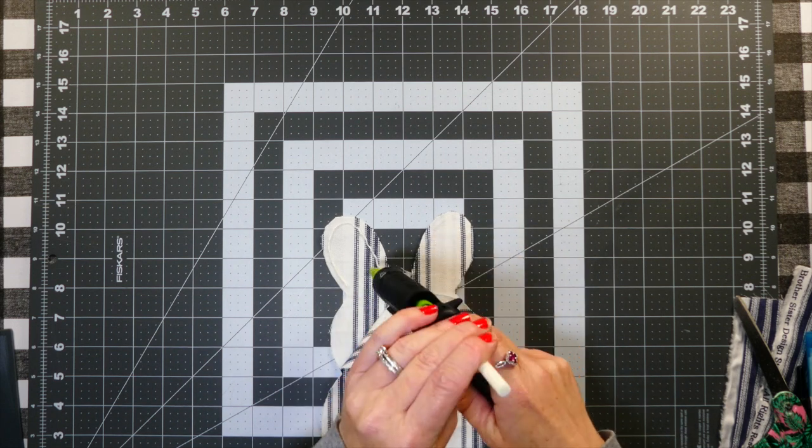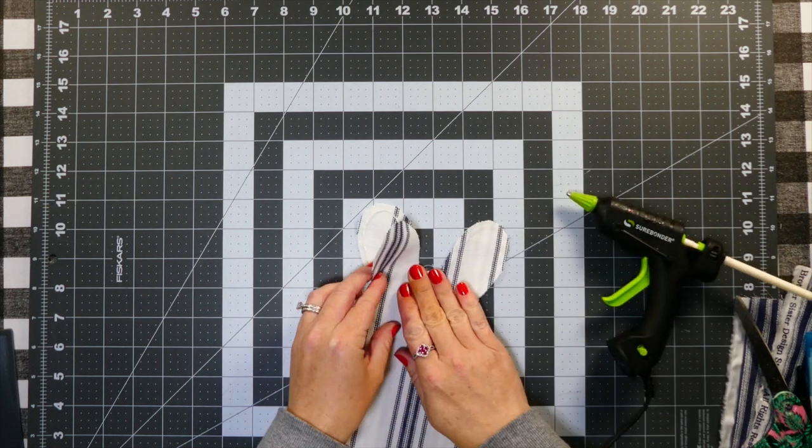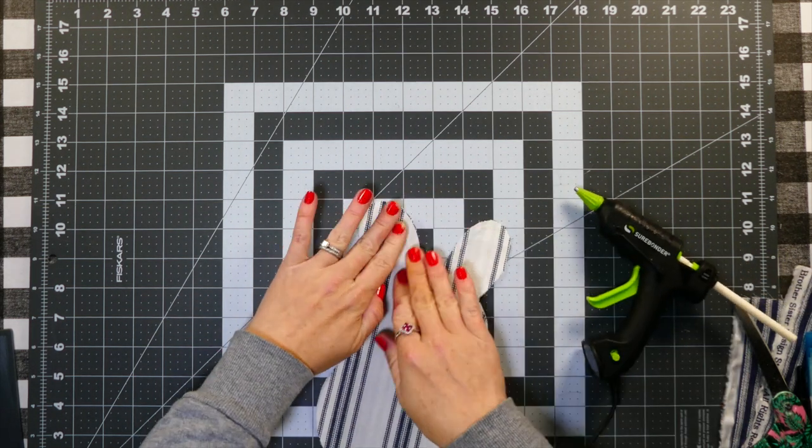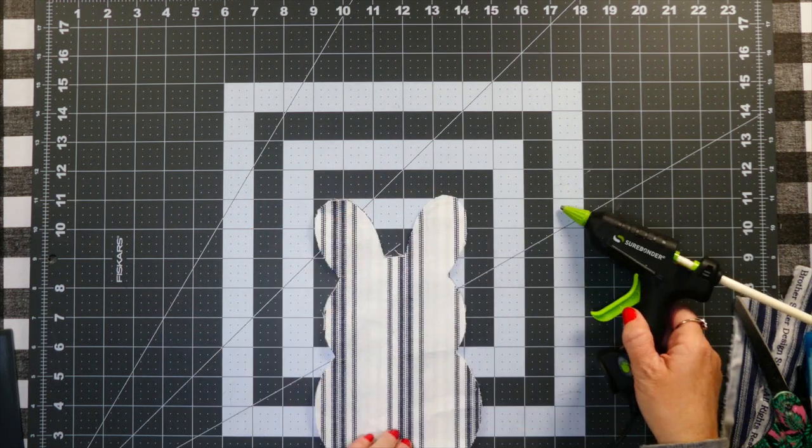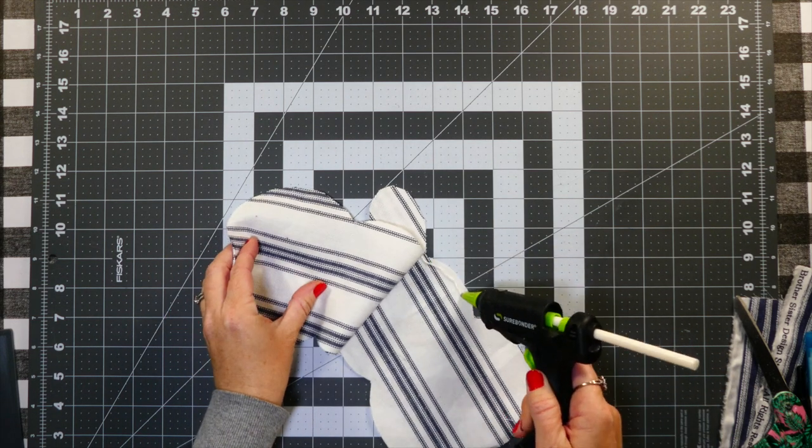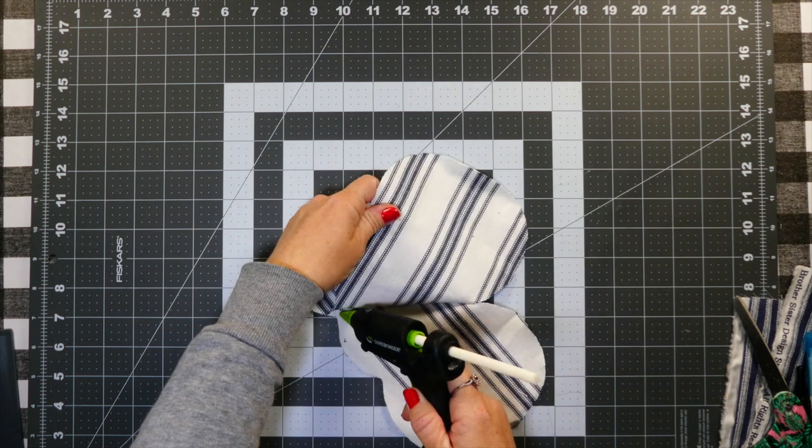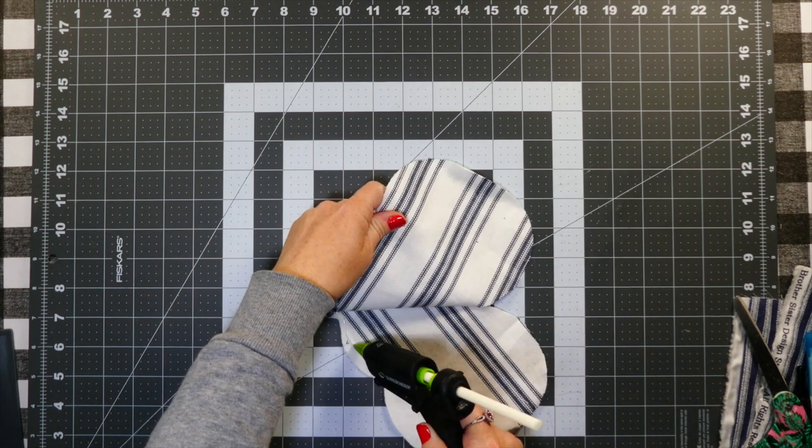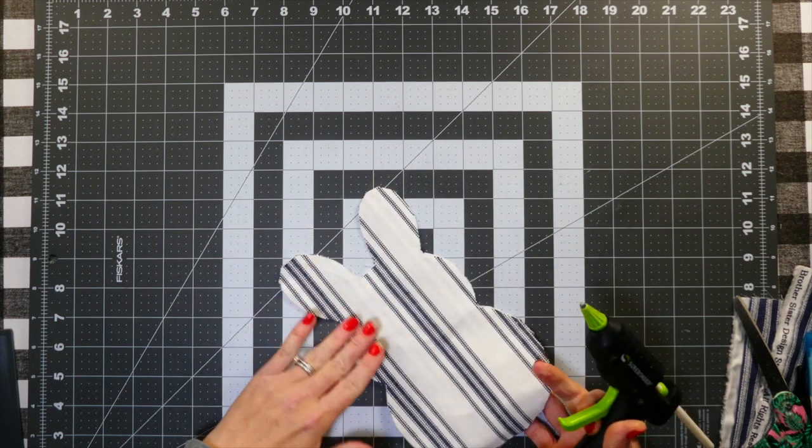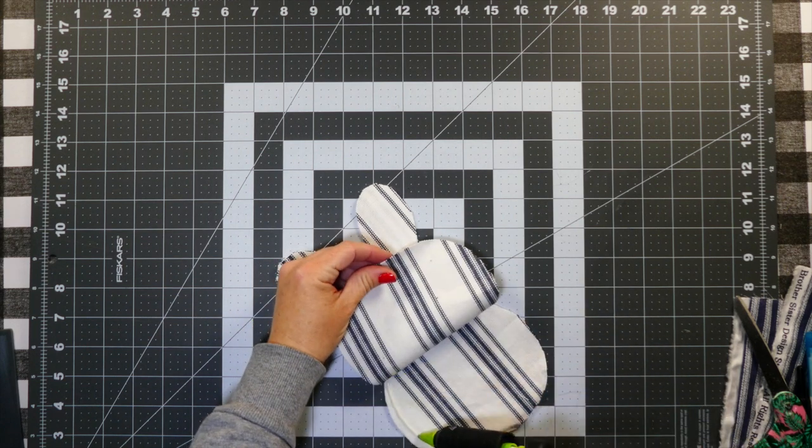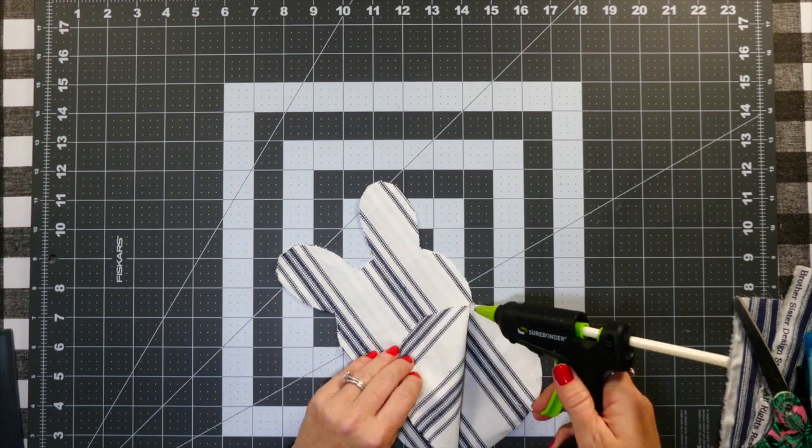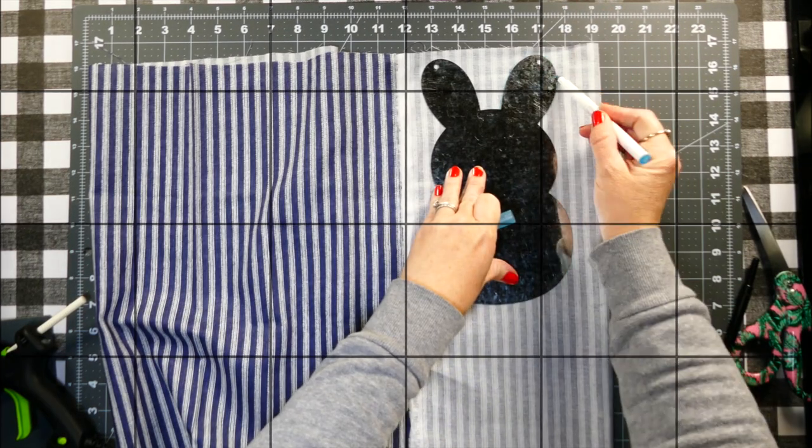And then here I'm using the fabric glue as well. Again you can just use regular glue, regular hot glue, you don't have to. Or you can even hand sew these—these would be super easy to hand sew as well.